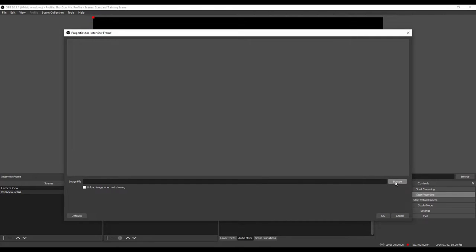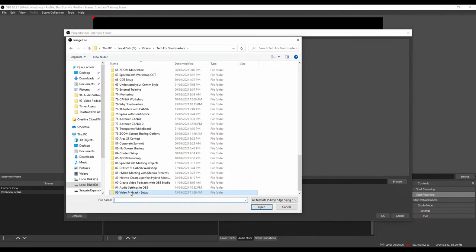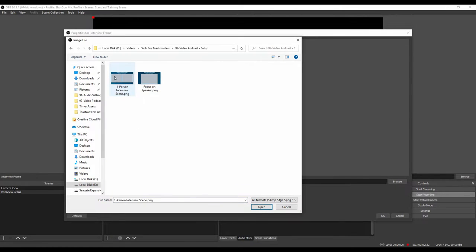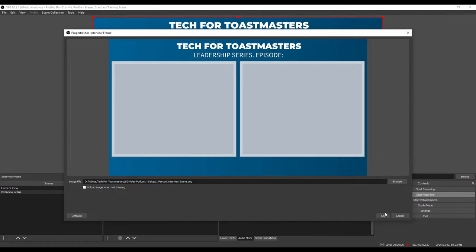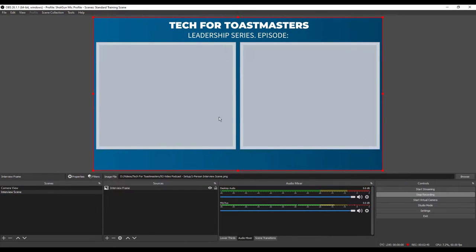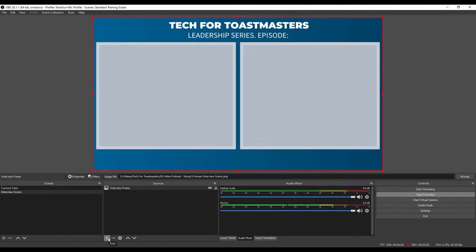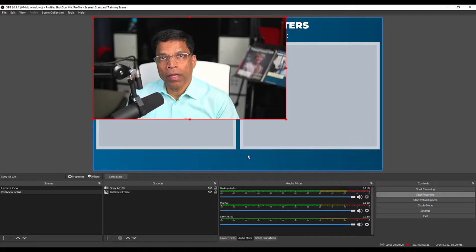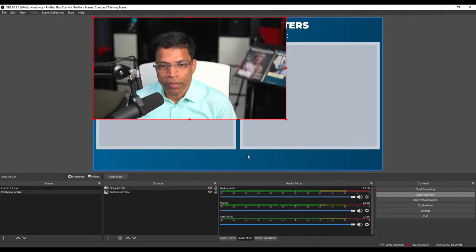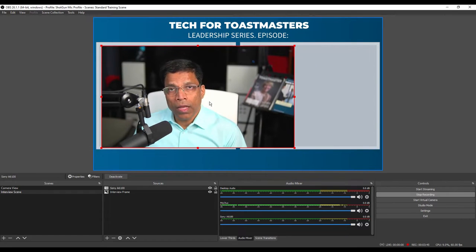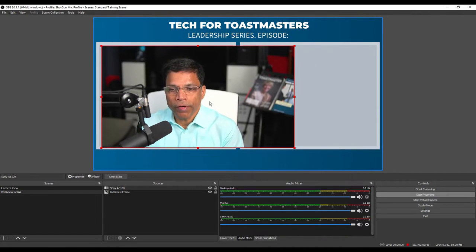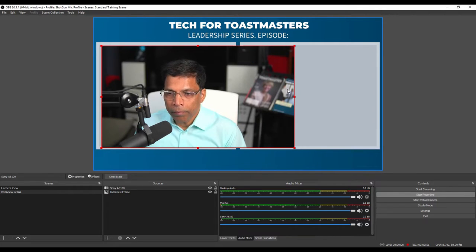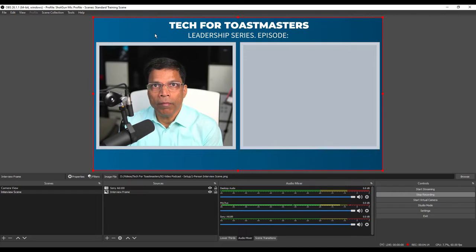For the image file, click on the browse button and navigate to your folder where you have downloaded the image from Canva. Click Open and click OK. I will add my camera in the first frame. Click plus once again and choose Video Capture Device. I have already defined the camera earlier, so I can click on Add Existing, choose my camera, and click OK. Move it and crop the image so that it fits within the first frame — hold the Alt key to crop and resize. My camera is done.